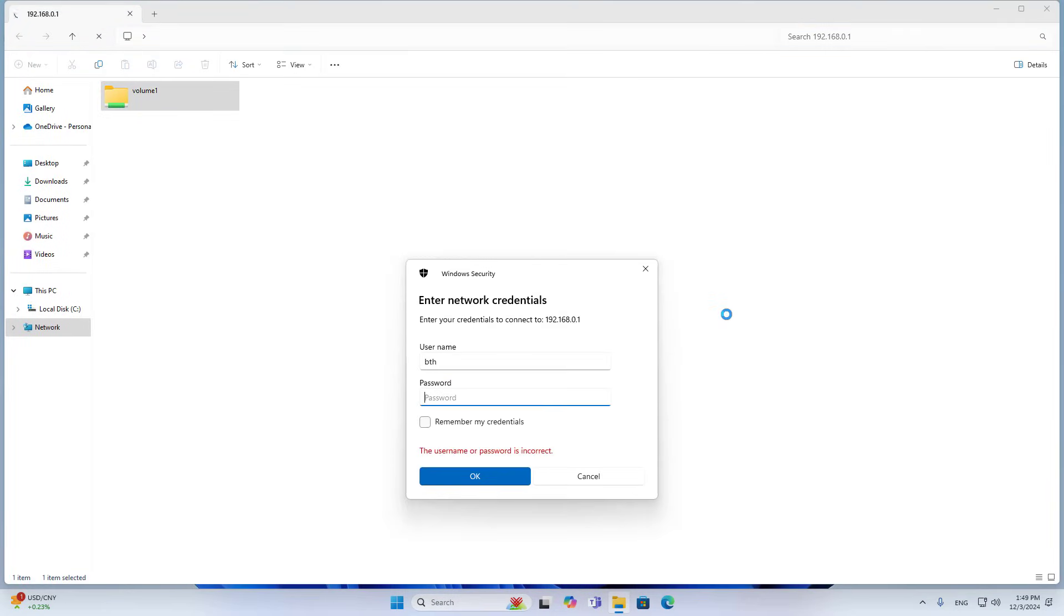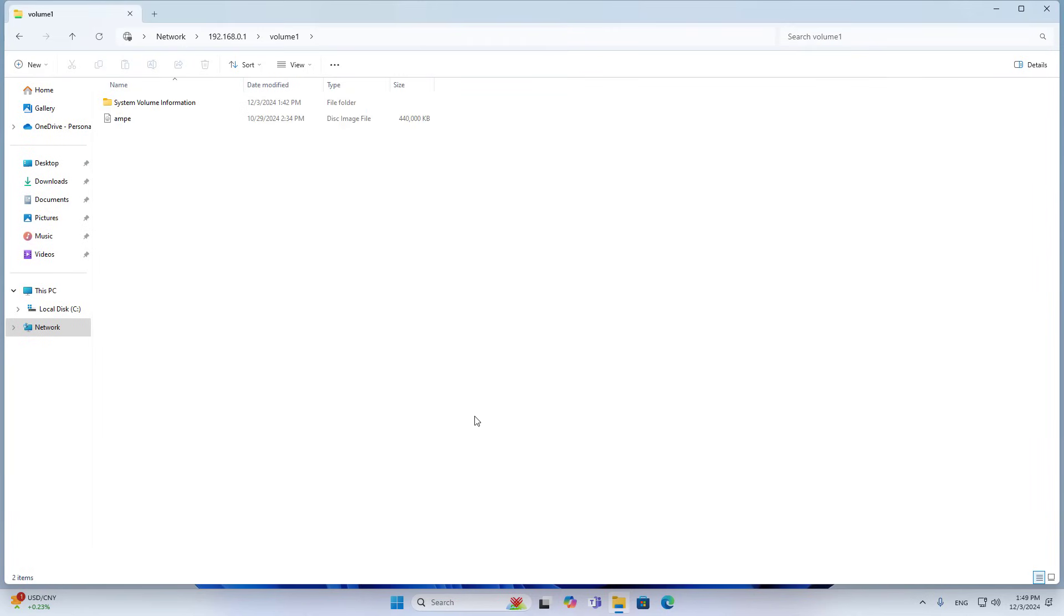As you can see, to access the shared folder I have to use the account. This way is more secure.